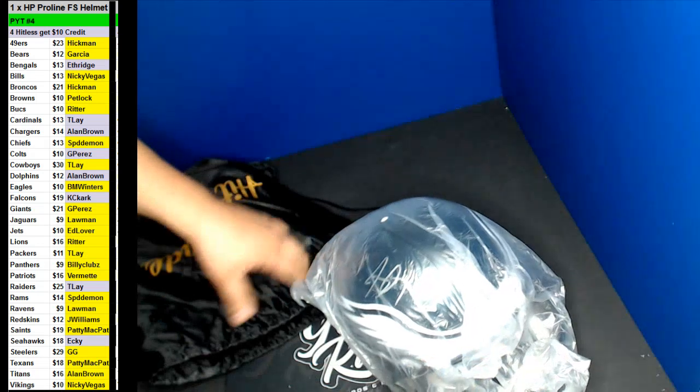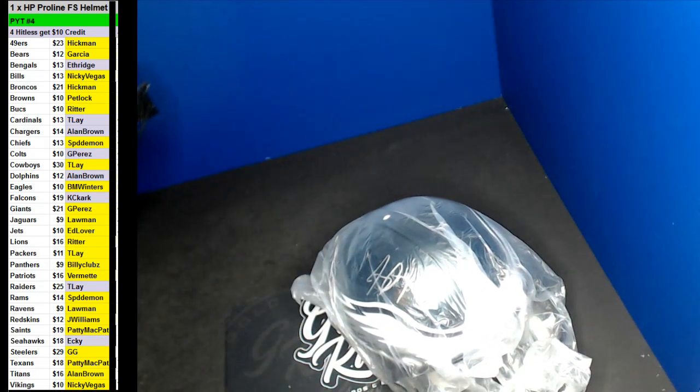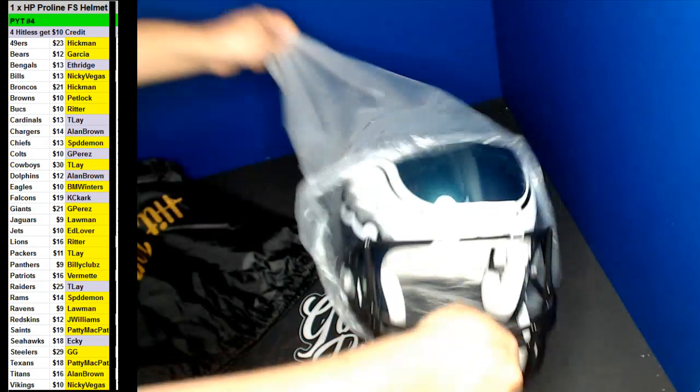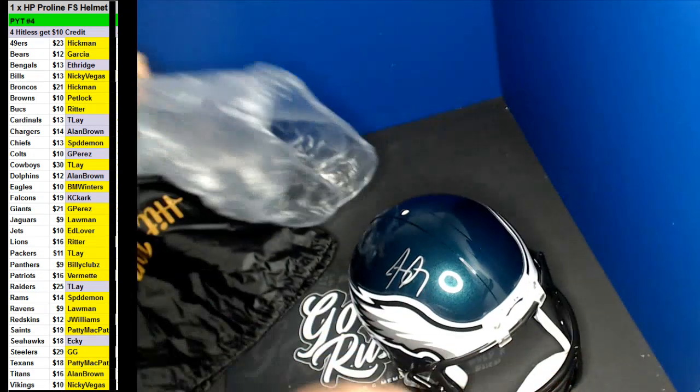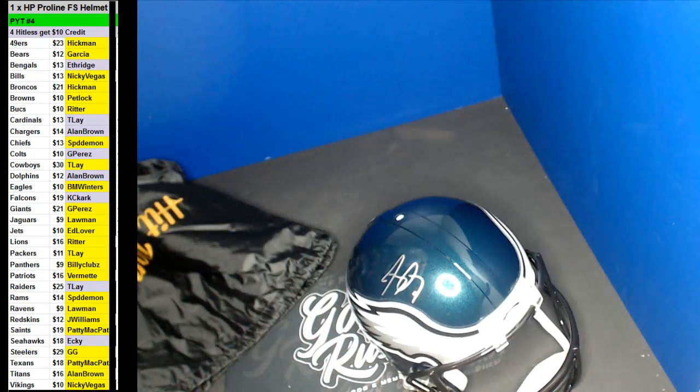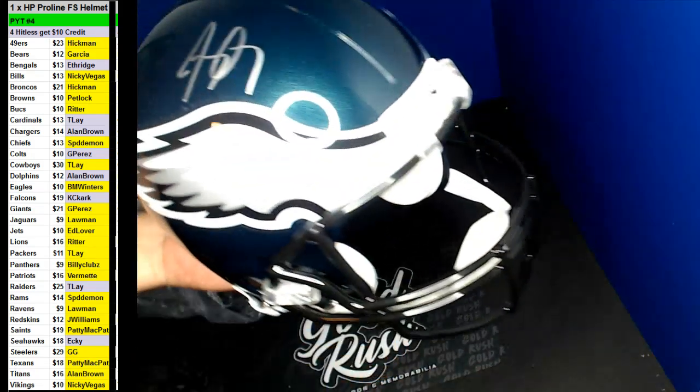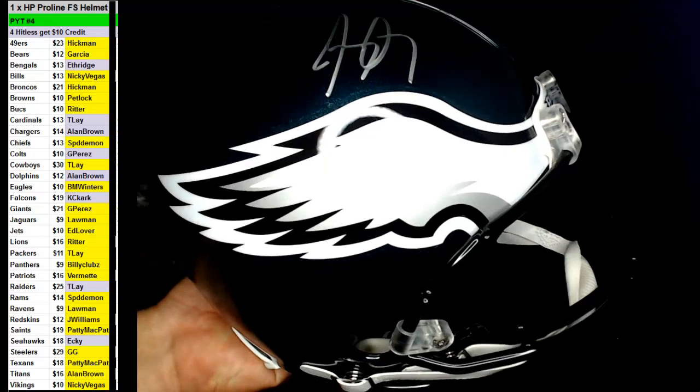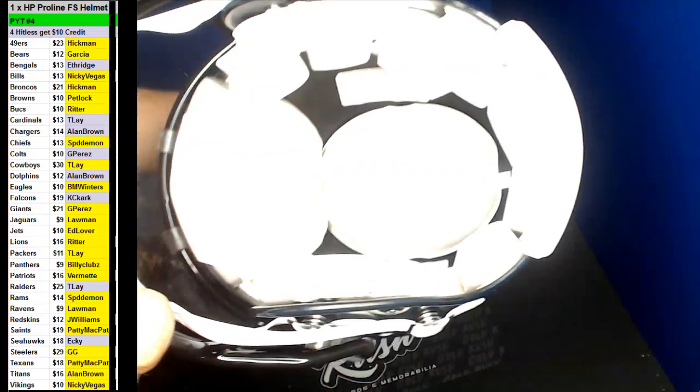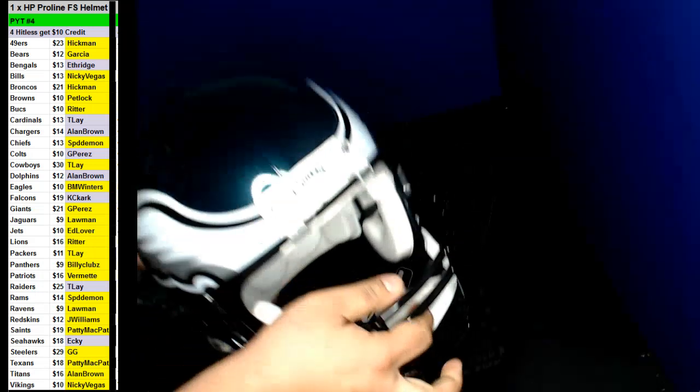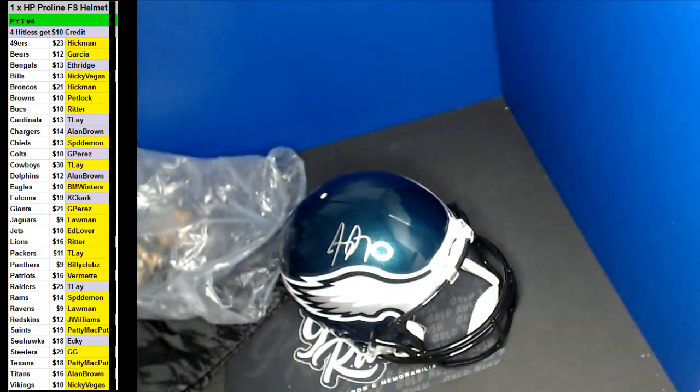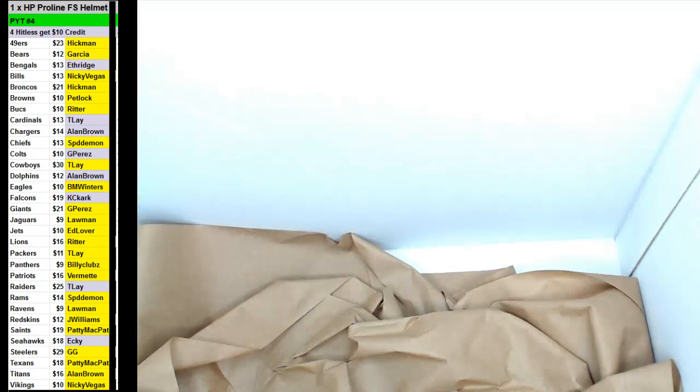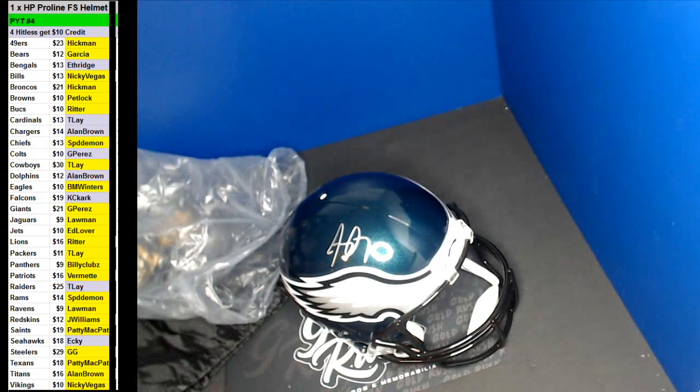We're going to the Eagles. The Eagles. Is that Jay? The Pro Line. Oh, it is Jay Ajayi. Yeah, for the Eagles. I don't know what's in there. Jay Ajayi for the Eagles.